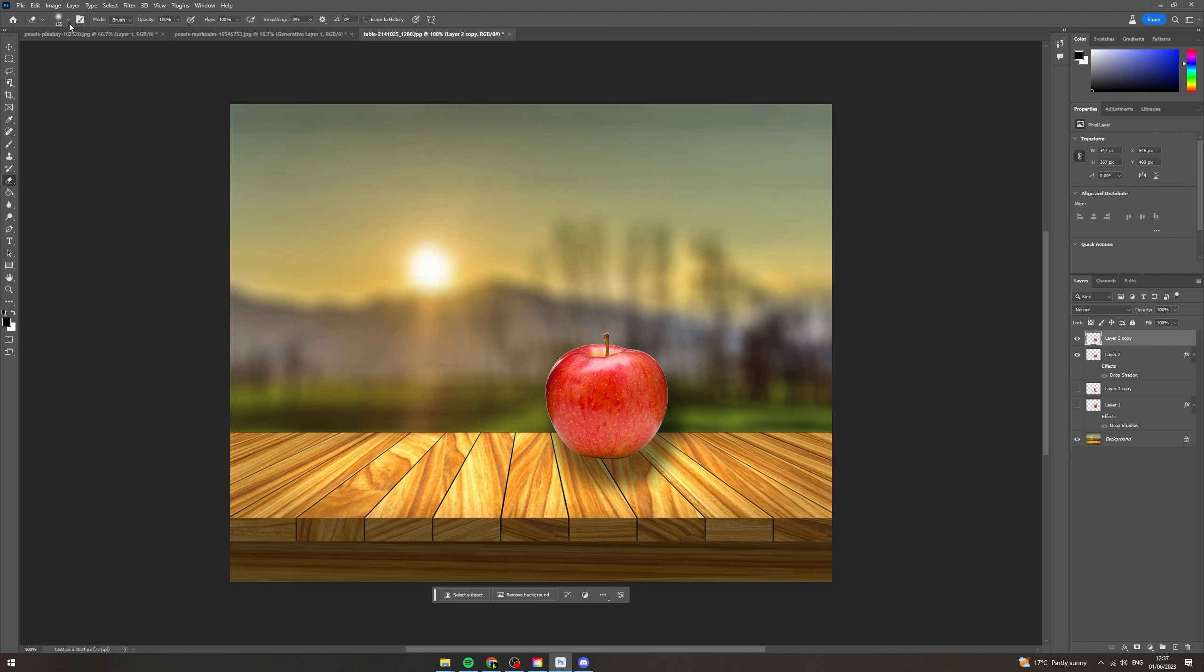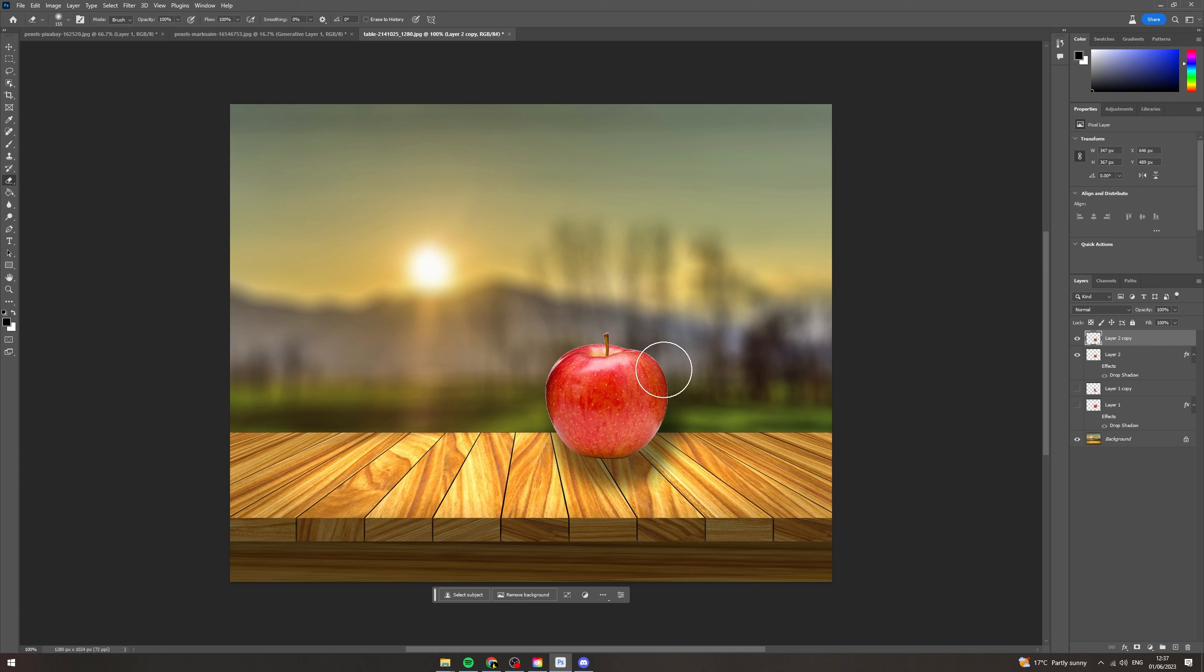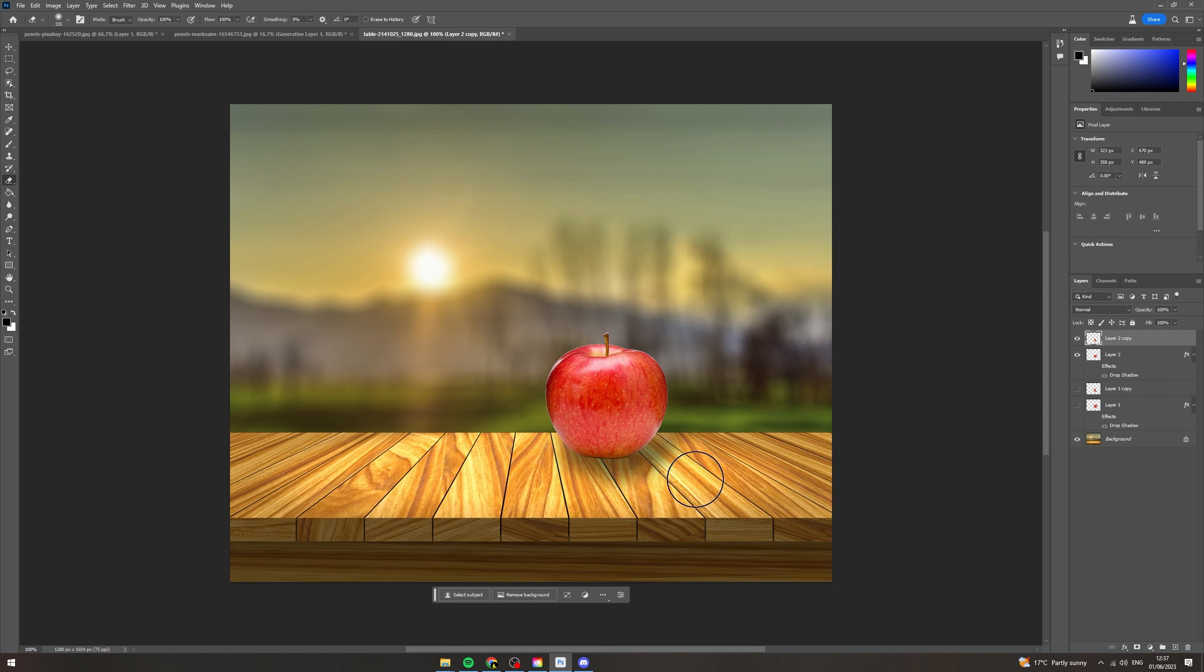And I'm going to put the softness on the bottom one just so that it looks natural. Now I'm going to go across here and I'm going to erase the shadow where it shouldn't be. And I'm going to go into the bottom here. And there you go.